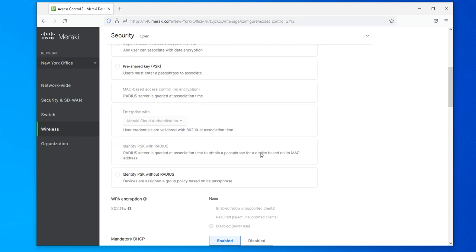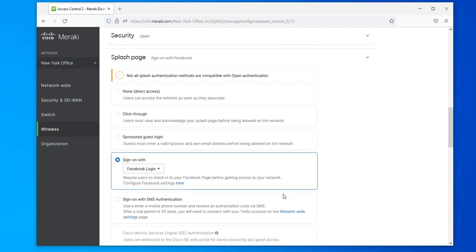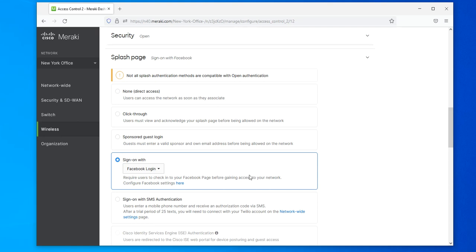Once you have Facebook Login enabled, you still have to connect Cisco Meraki to your business Facebook page — that is the next step. You'll see a section that says 'Require users to check in on your Facebook page before getting access to your network.' Then there's a section that says 'Configure Facebook Settings' — click on that. A quick note: sometimes the Meraki cloud does not refresh automatically, so if you don't see this setting after selecting Facebook Login, just refresh the page.